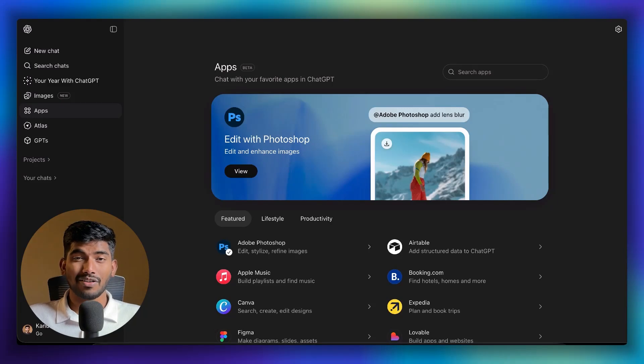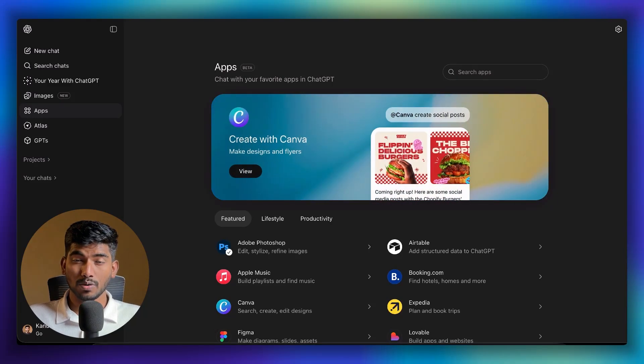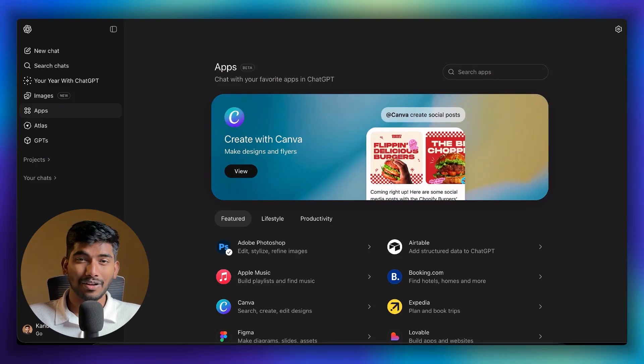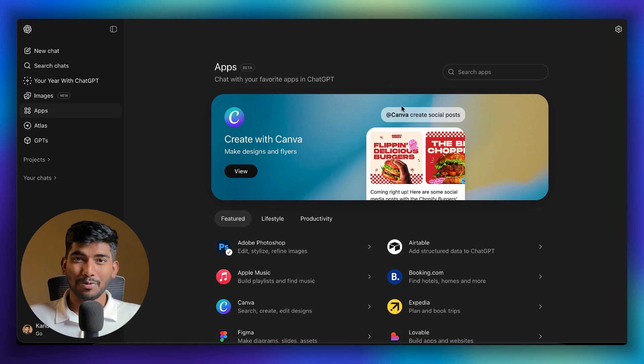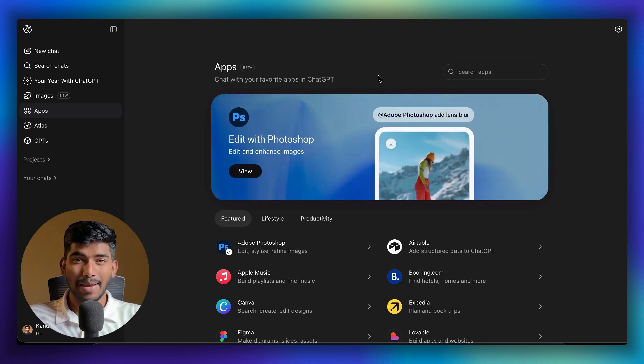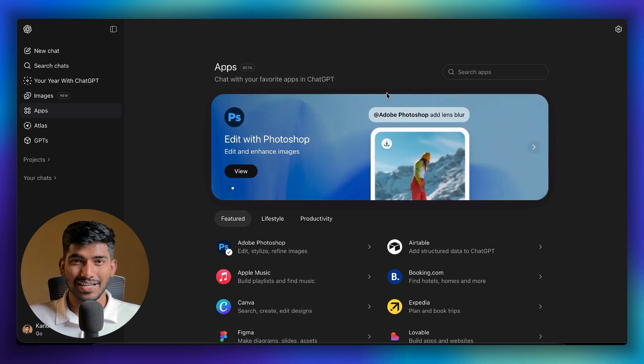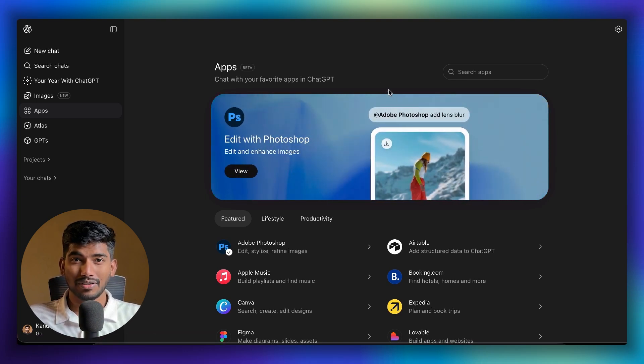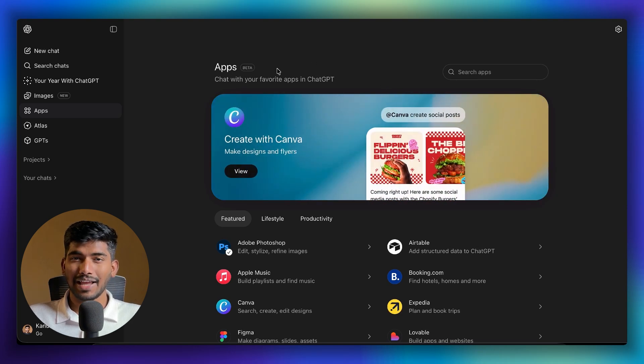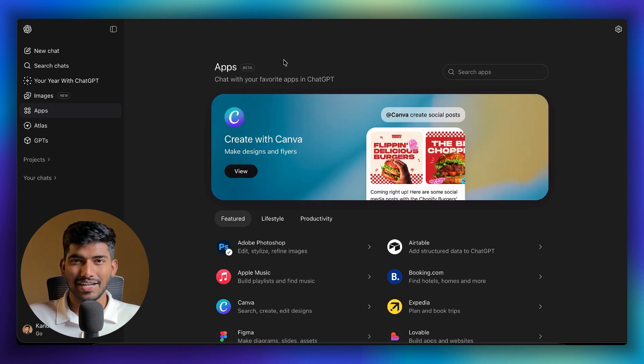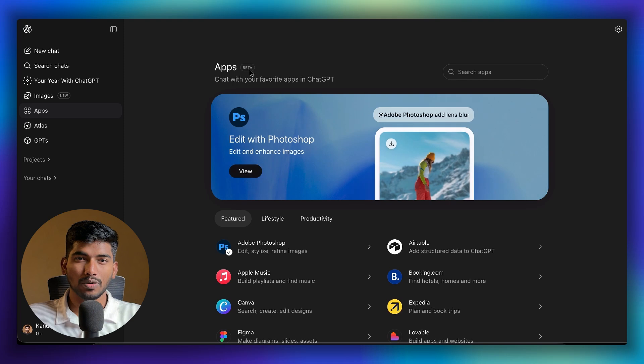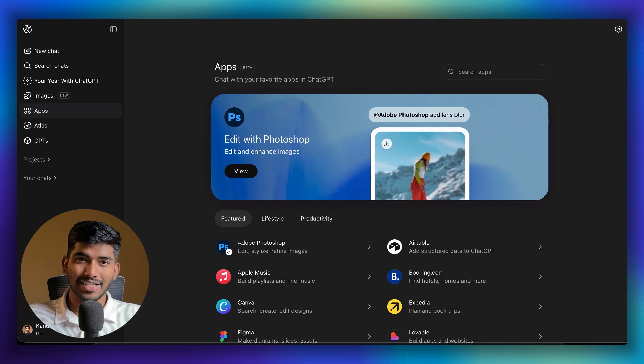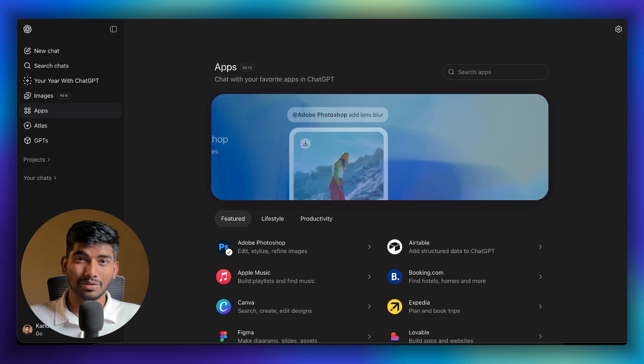ChatGPT has officially launched their app store, similar to Apple App Store and Google Play Store. This means you can now create applications and host them on ChatGPT. For users, you'll be able to interact with applications just by asking ChatGPT to do certain things.